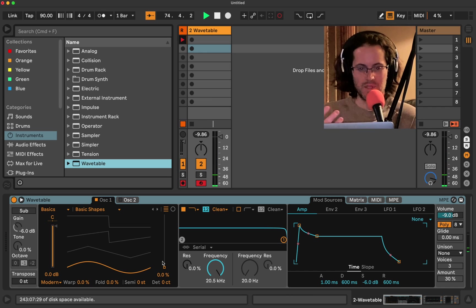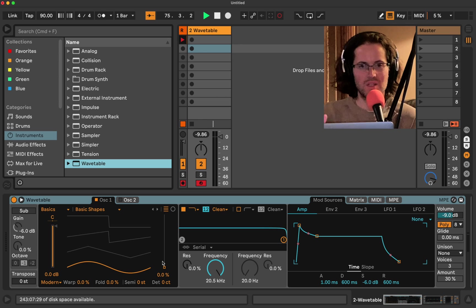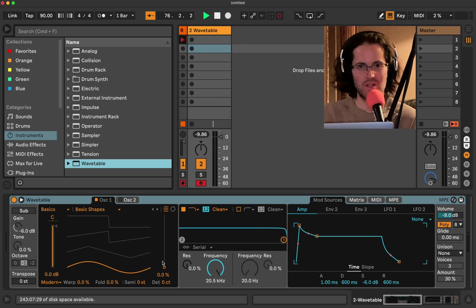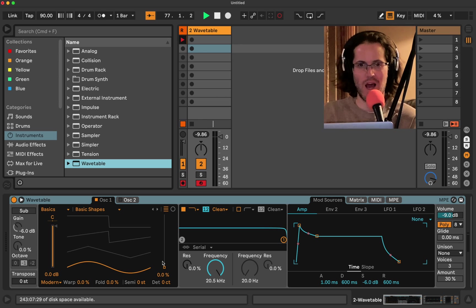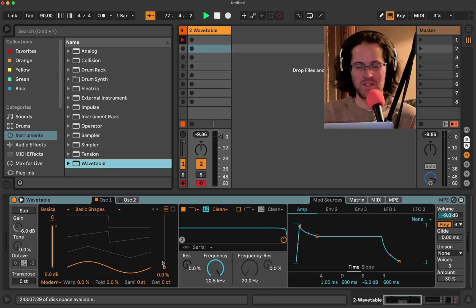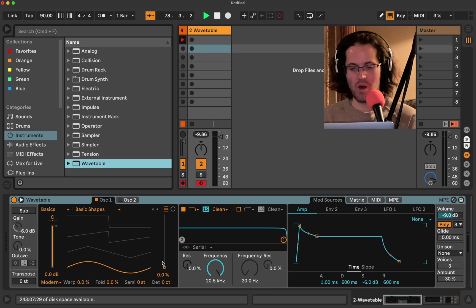It really doesn't matter what synthesizer you use for this. Right now we're just going to start with the sine wave. Whether we dropped an operator or an analog, its default would be just a sine wave as well.